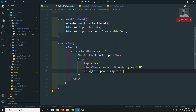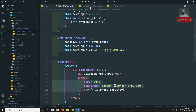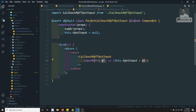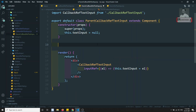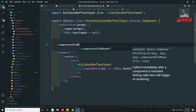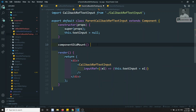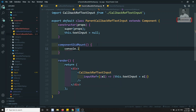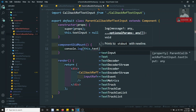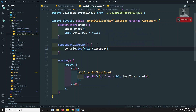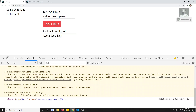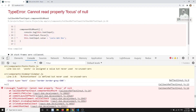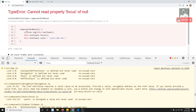Now we don't have access to this DOM HTML element in the child component — we will be able to get this element in the parent. If I try to write componentDidMount and console.log this.textInput, and I try to execute this, we get an error. Let's see what the error is.